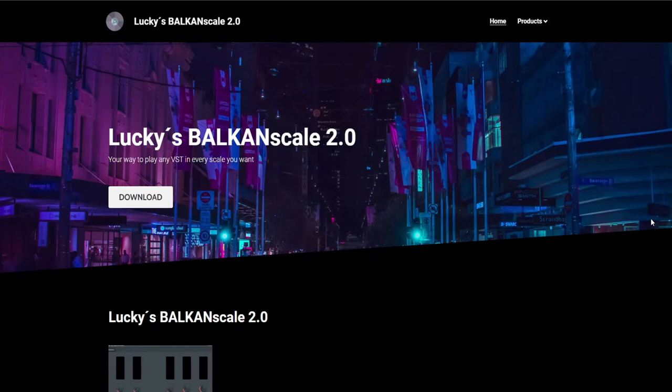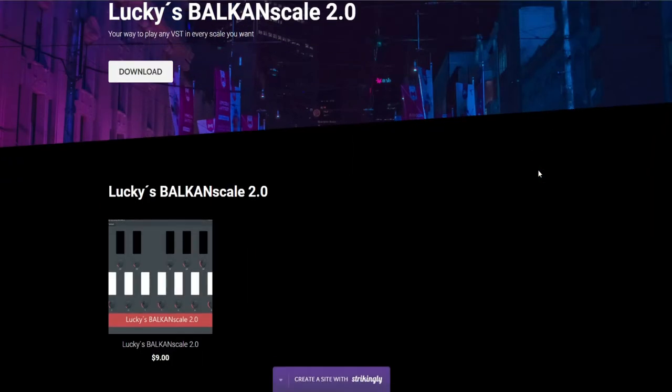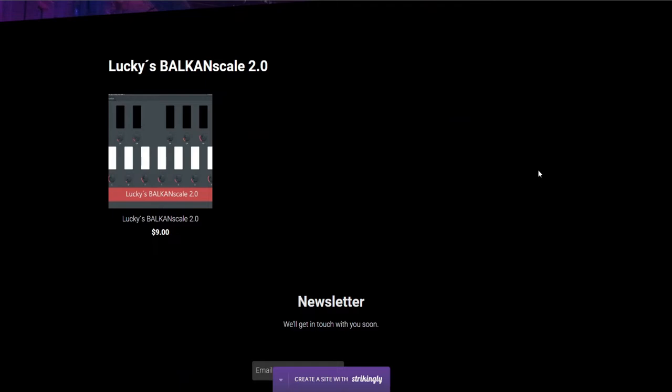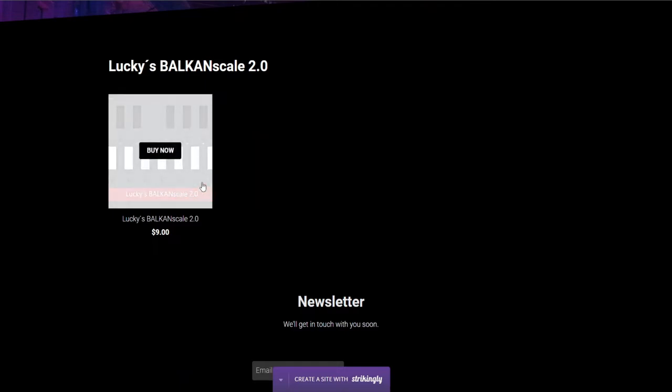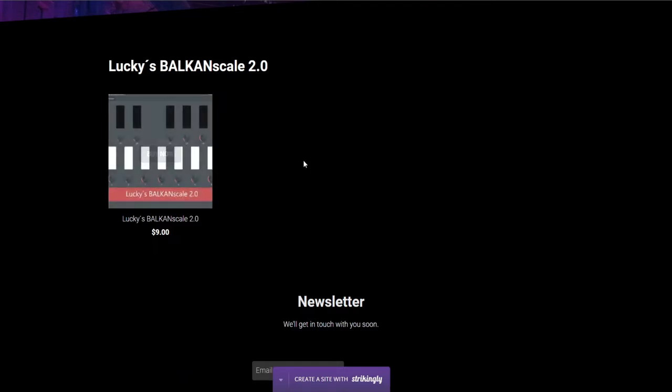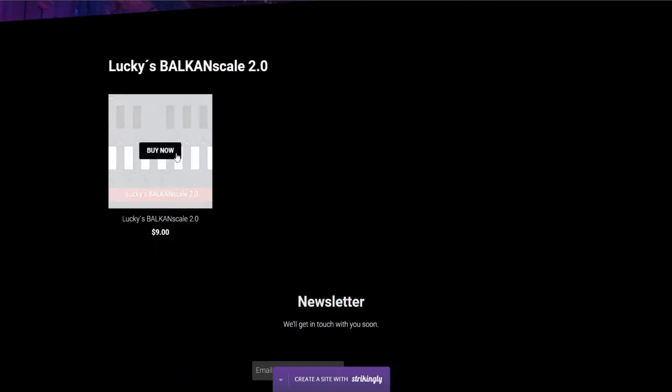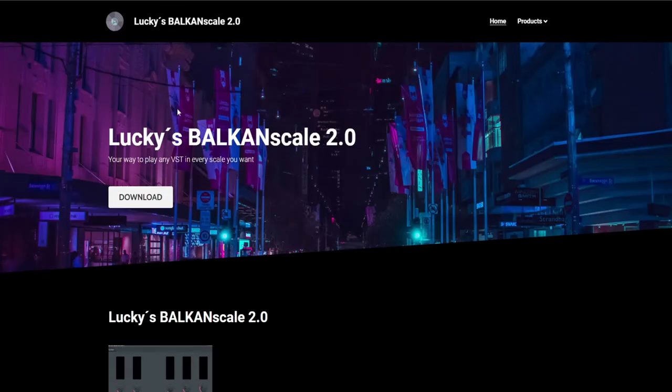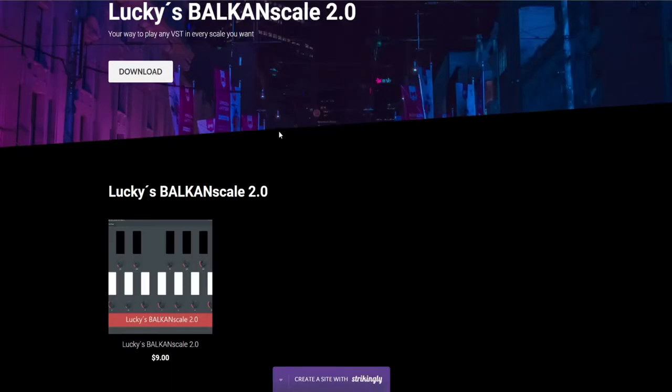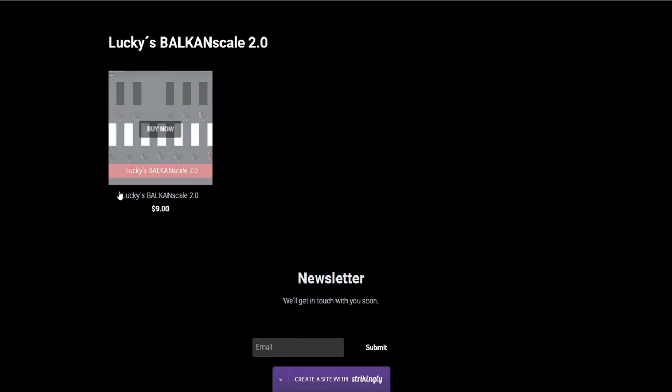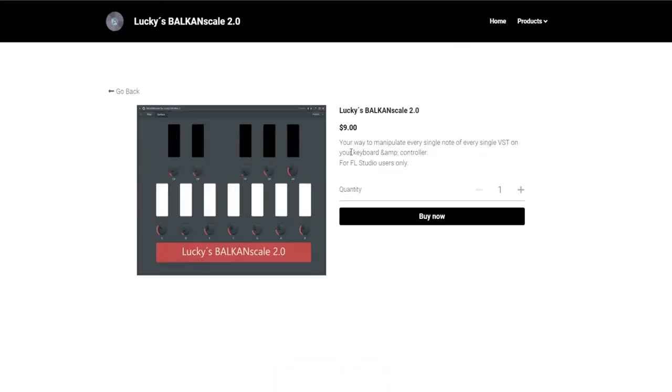Welcome to Lucky's Balkan Scale 2.0. I just want to show you how to use this brand new tool made by my own. When you're on my site, Lucky's Balkan Scale 2.0, you just can click on download or right here, buy now. I made it very cheap, it's about nine dollars, so really not the worst.